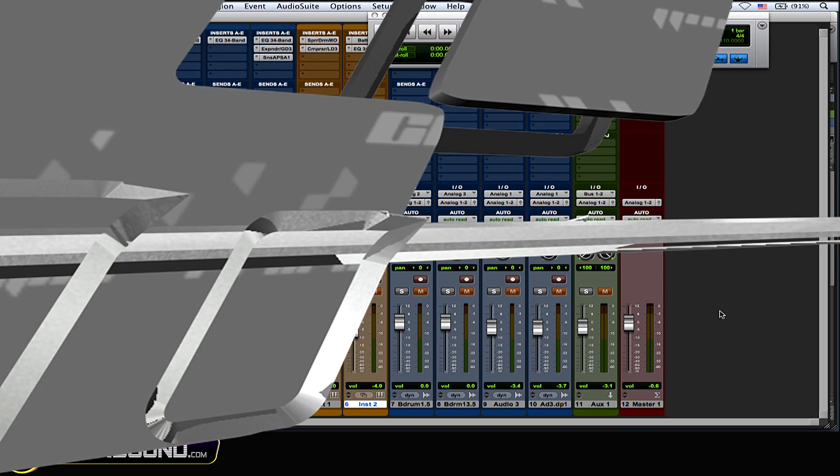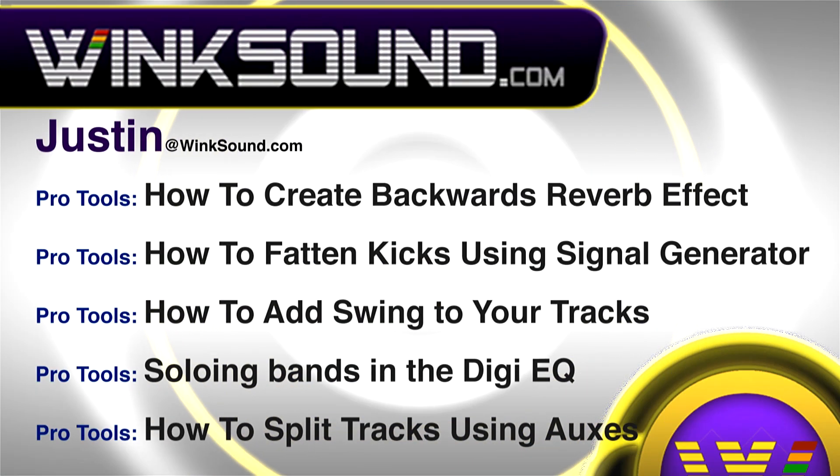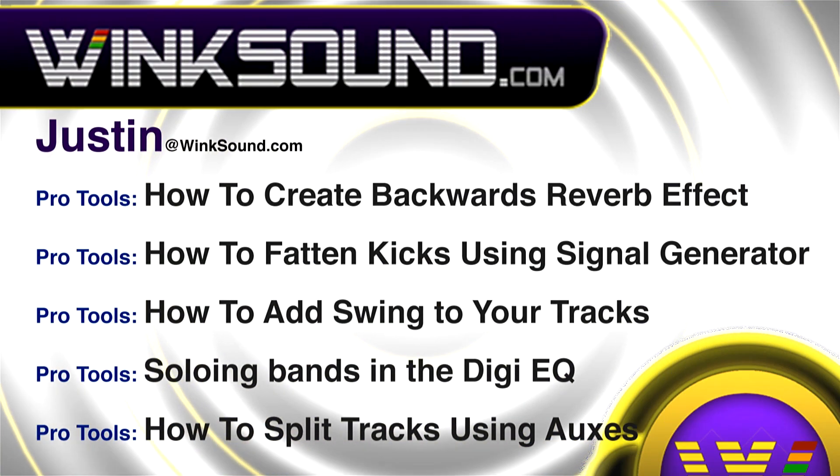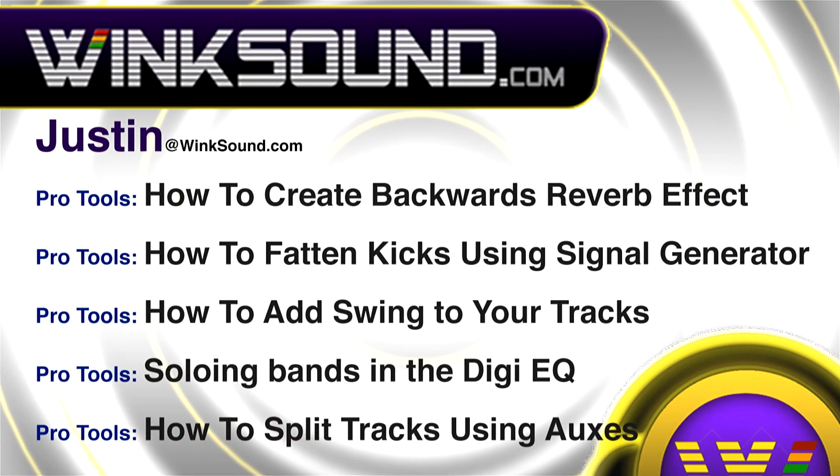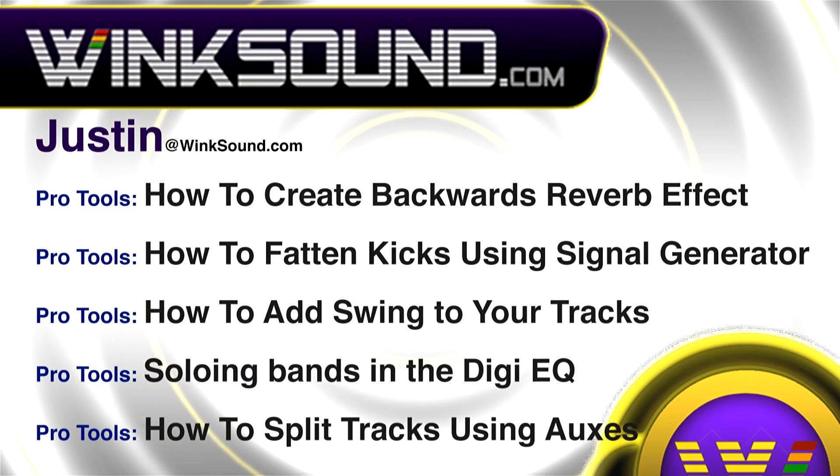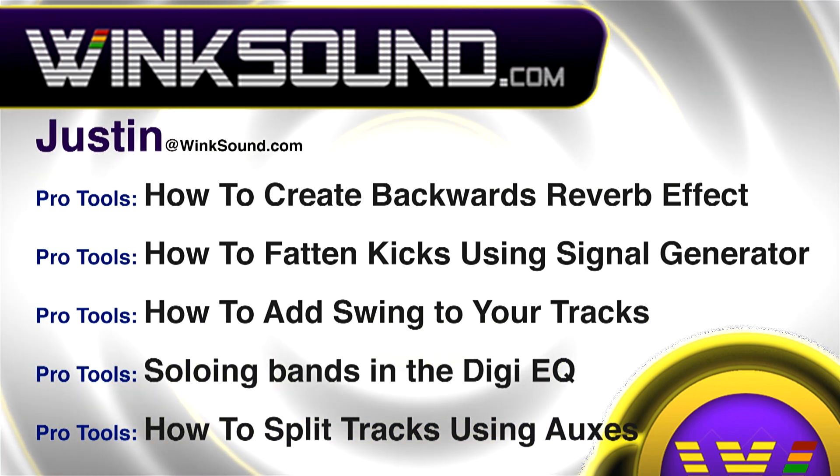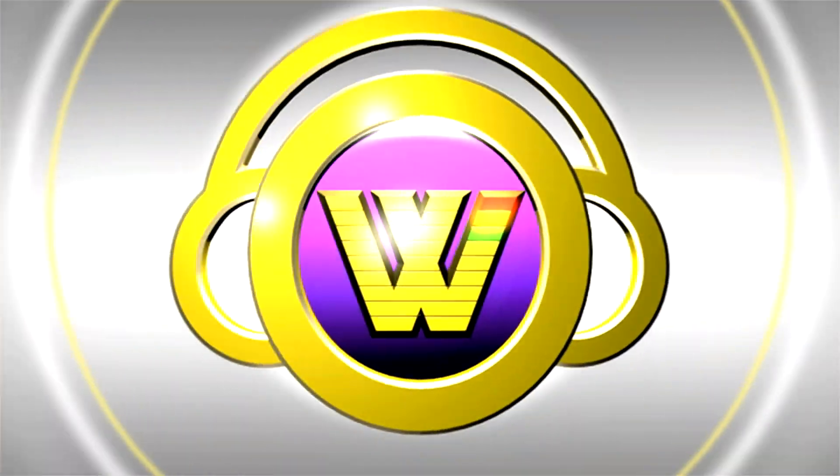You can always get in touch with Justin at WinkSound.com and check out more of Justin's videos, including these titles featuring the new Pro Tools 8, now available on demand at WinkSound.com.